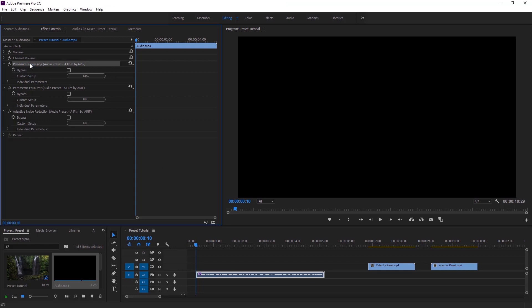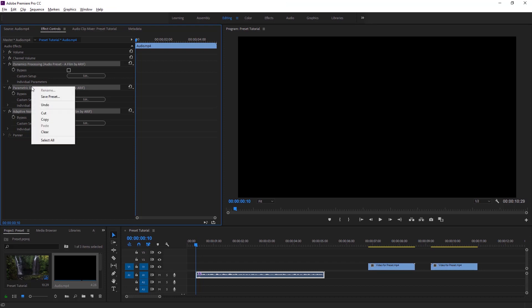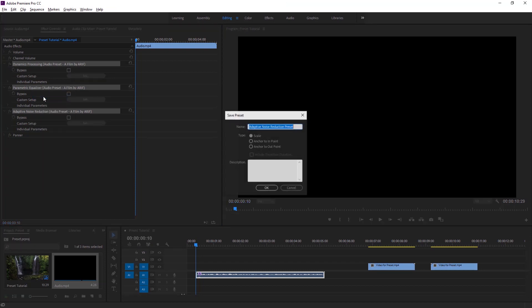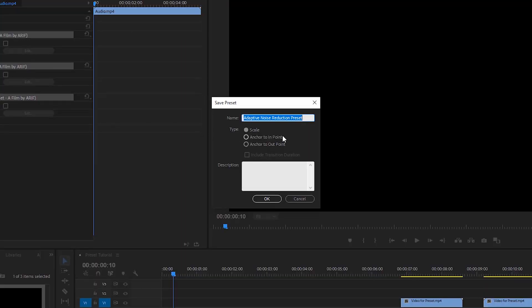I have to hold down the Control key on the keyboard and then select effects one by one using the mouse. Now I'm gonna right-click any of the selected effects, then select Save Preset. You can type a name here — I'm gonna name it 'audio'.